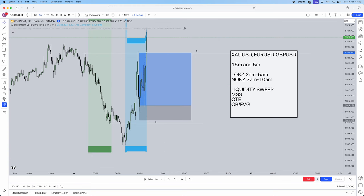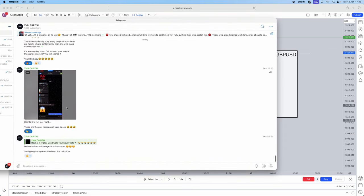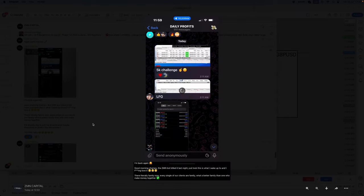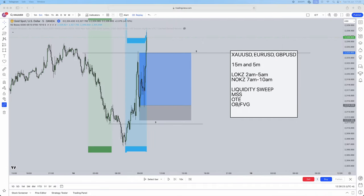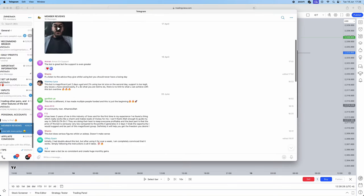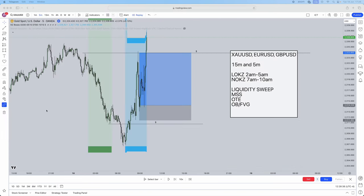That's the ICT silver bullet strategy for you guys. Take this away, forward test it, back test it, and I can guarantee you success with this strategy. Don't forget to join our Telegram in the link below — we have a trading bot that trades hands-free, and we've got clients making great profits. Everything is shown for free in the Telegram, so do join using the link in the description.